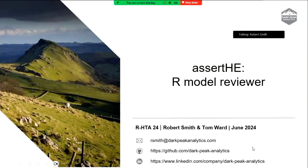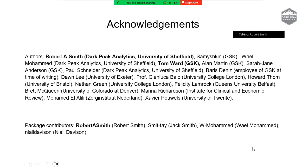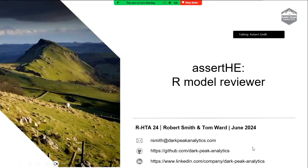Hi everyone, thank you for coming. I've been a bit busy today so apologies if there are a few last-minute issues. We're going to talk through the CERT HE package which we've been developing for our model review.